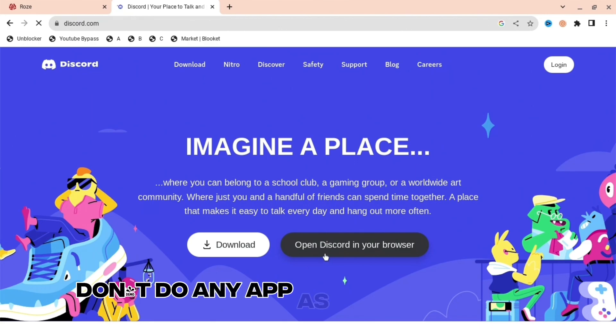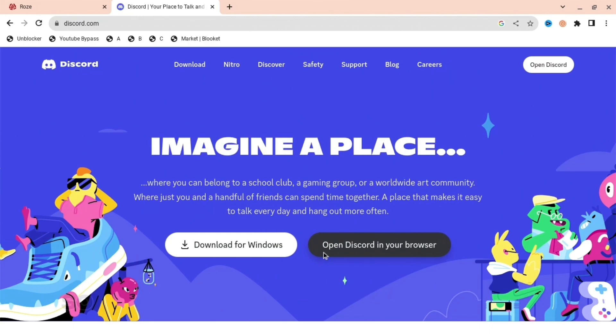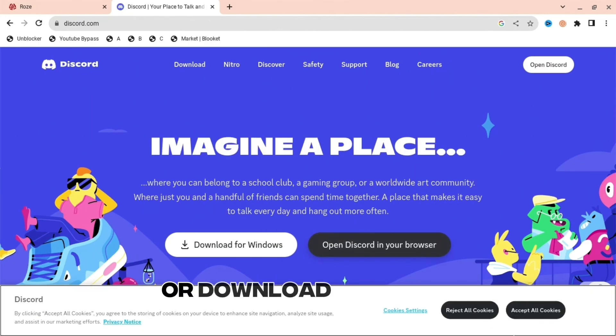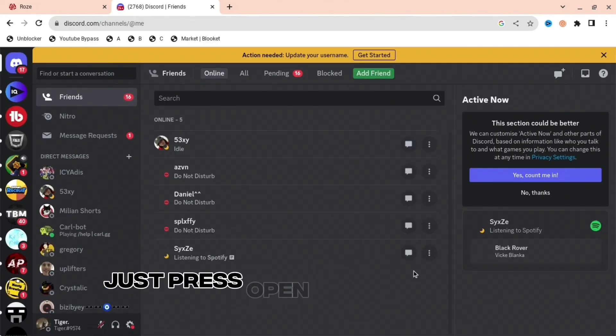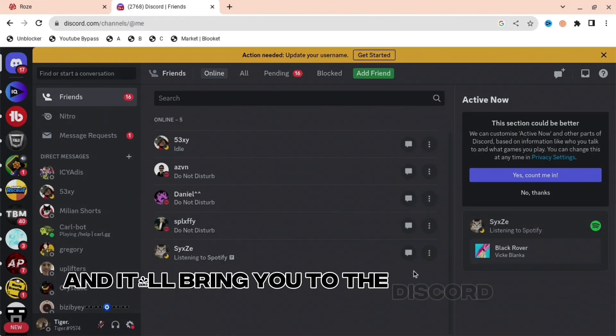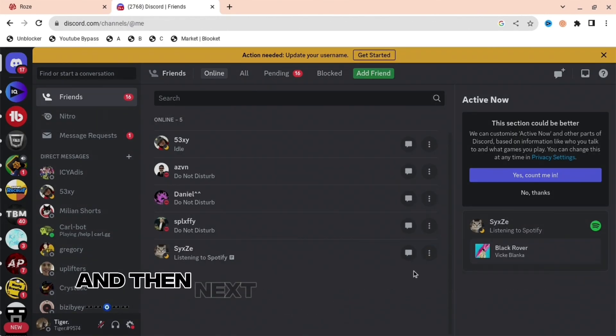browser. Don't do it in any app as it will not work. So don't press download for Windows or download anything, just press Open Discord in your browser and it'll bring you to the Discord web app.